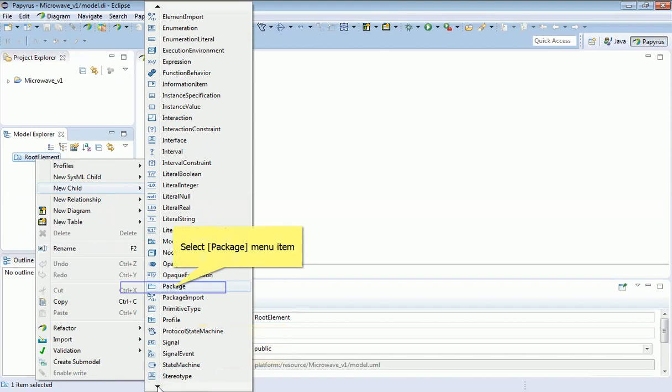That's just a normal folder for storing other model elements.